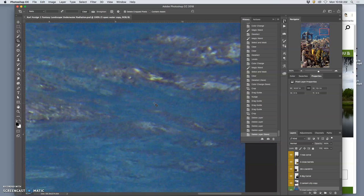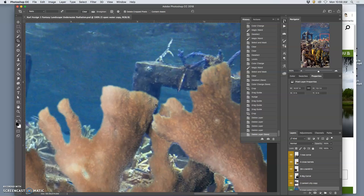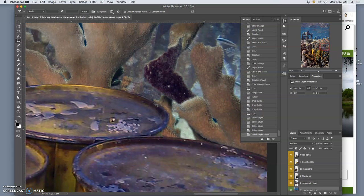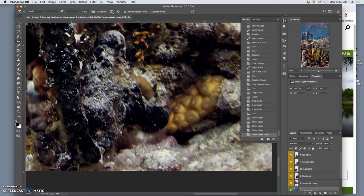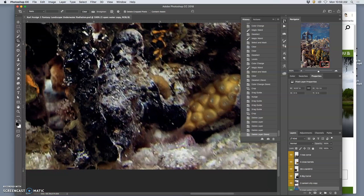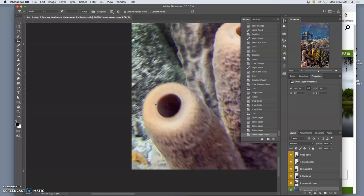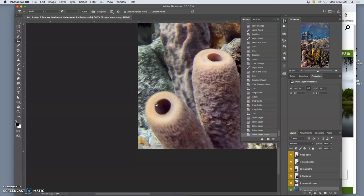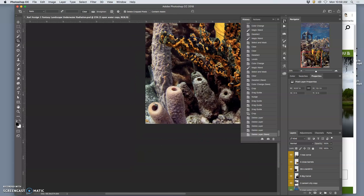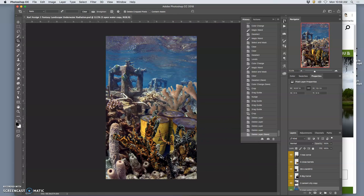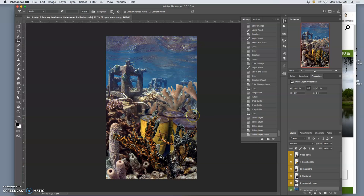Pretty large. At least 11 by 14, if not bigger, because we did it at 350 DPI and 11 by 14 minimum. That means we can actually print it 16 by 20 at a high enough resolution that it would look professional, which is about as big as we can go in this class.